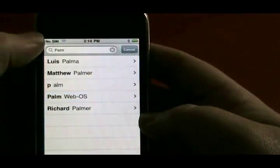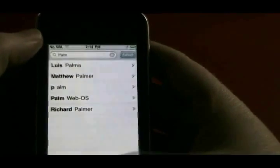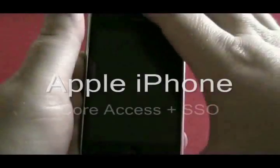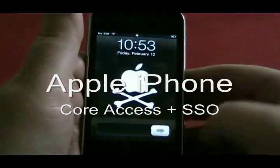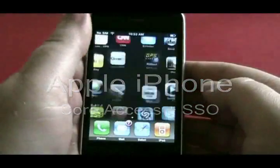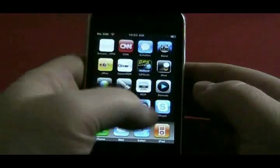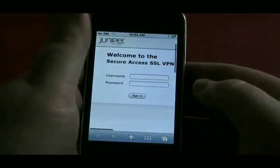There you see we're doing a contact search via the functionality available in Apple iPhone. Now we'll look at core access and backend single sign-on support with the Apple iPhone.